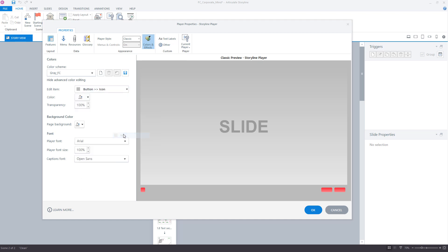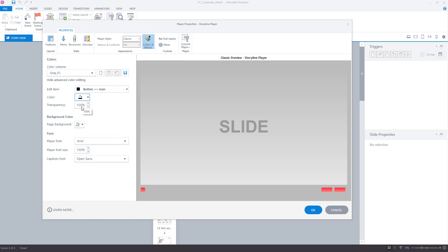For the icon and text, make sure that the transparency is set to 0% or they won't be visible.